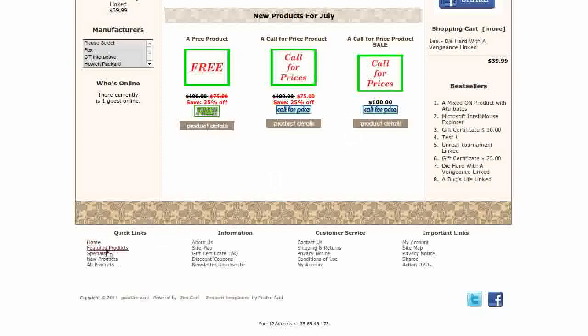Down at the bottom, we have a footer menu. This makes it very easy for customers to navigate your store and find information. Also in the footer are links to your Twitter and Facebook pages.